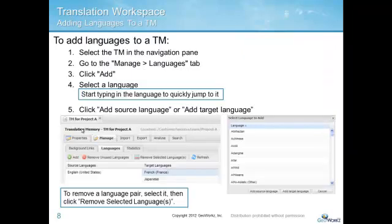To define the language pairs to be used in a TM, select the TM and then go to Manage Languages tab. Click Add to find the language and click Add Source Language or Add Target Language as appropriate.